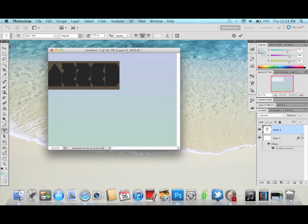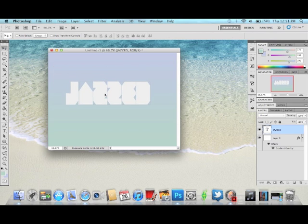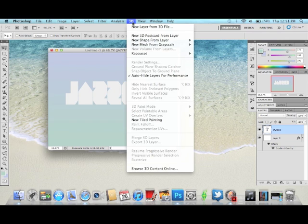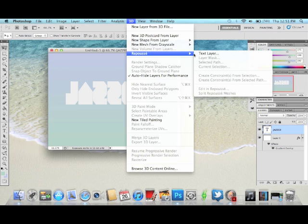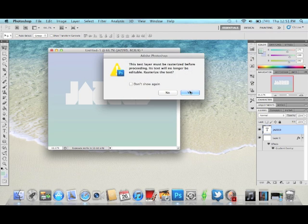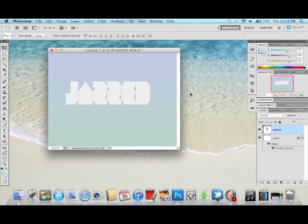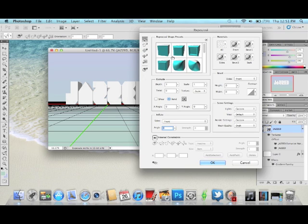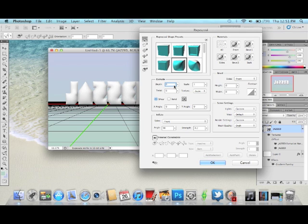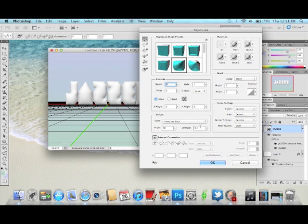Now we're going to add the 3D effect. Go to 3D and then rasterize the layer — you need to rasterize it to use 3D. Click on the Inflate option, change the depth from 1 to 0, set inflate to both front and back, and change the strength to 0.4. For the lighting, we're going to change it to Mardi Gras. Click okay.